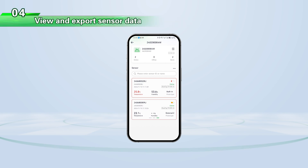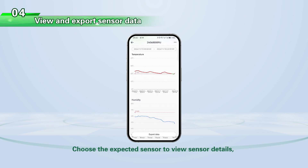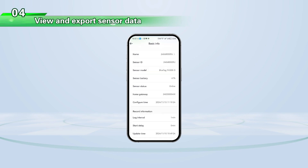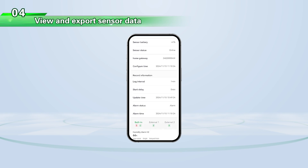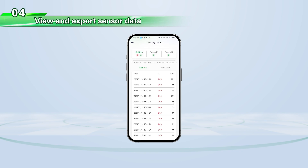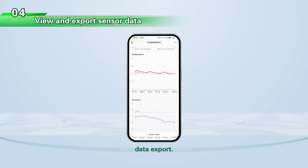View and export sensor data. Choose the expected sensor to view sensor details, including graphic data, basic information, history data, and data export.